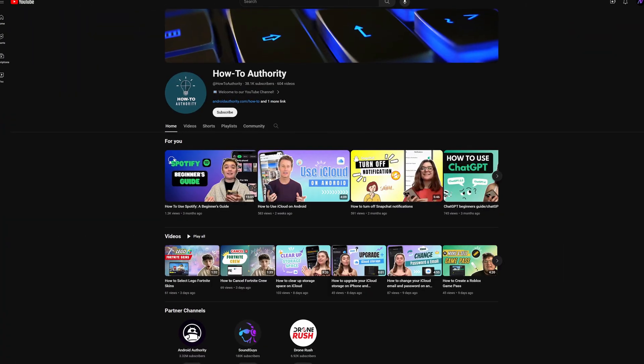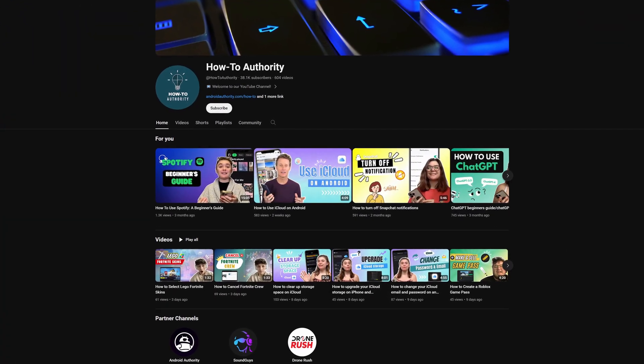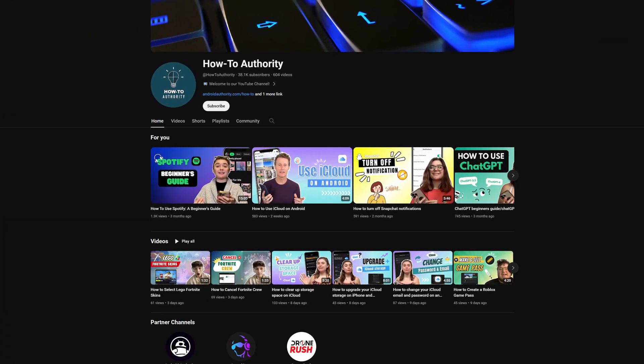All in all, while Gemini is an extremely capable large language model and it is only going to get better with time, Google definitely haven't made things easy to understand. But hopefully now you know exactly what all the different versions are, what they offer, and what all of their terminology means. If you found this video helpful, maybe subscribe to HowToAuthority for more like this in the future.